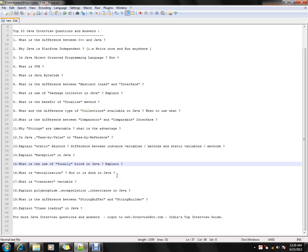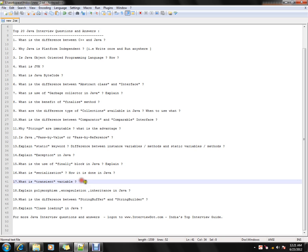What is serialization? Serialization is the process of converting your object state into a stream of bytes so that you can store it in a flat file and later read it back. What is a transient variable? A transient variable is one that you mark as transient, and it will not be serialized by the JVM.